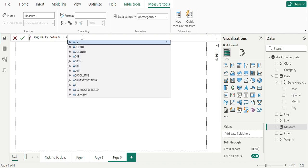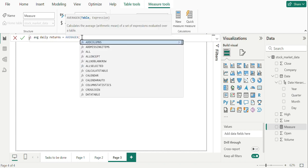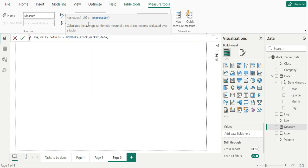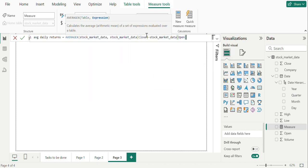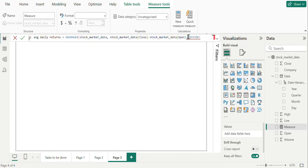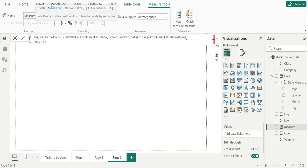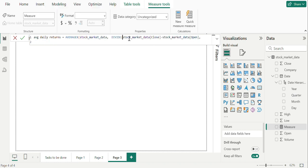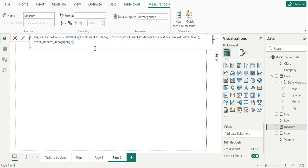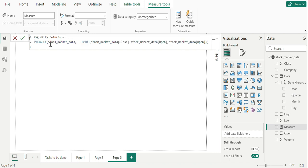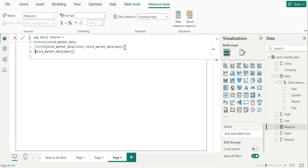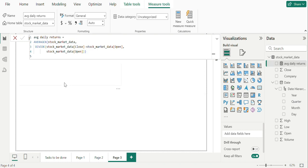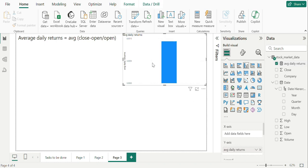We can use AVERAGEX, which calculates the expression over a table, adding table name and an expression close minus open divided by open. We can reformat this. And now we can visualize this onto the graph to check average returns in a day by adding the date column.